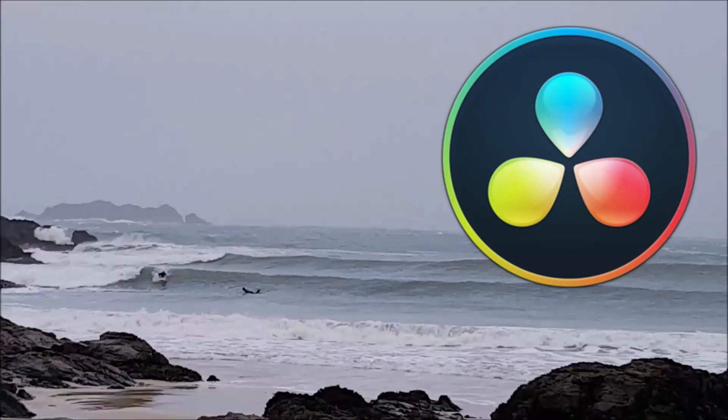Welcome to another tutorial on DaVinci Resolve. In this tutorial I'm going to show you how you can do a lightning effect similar to this.